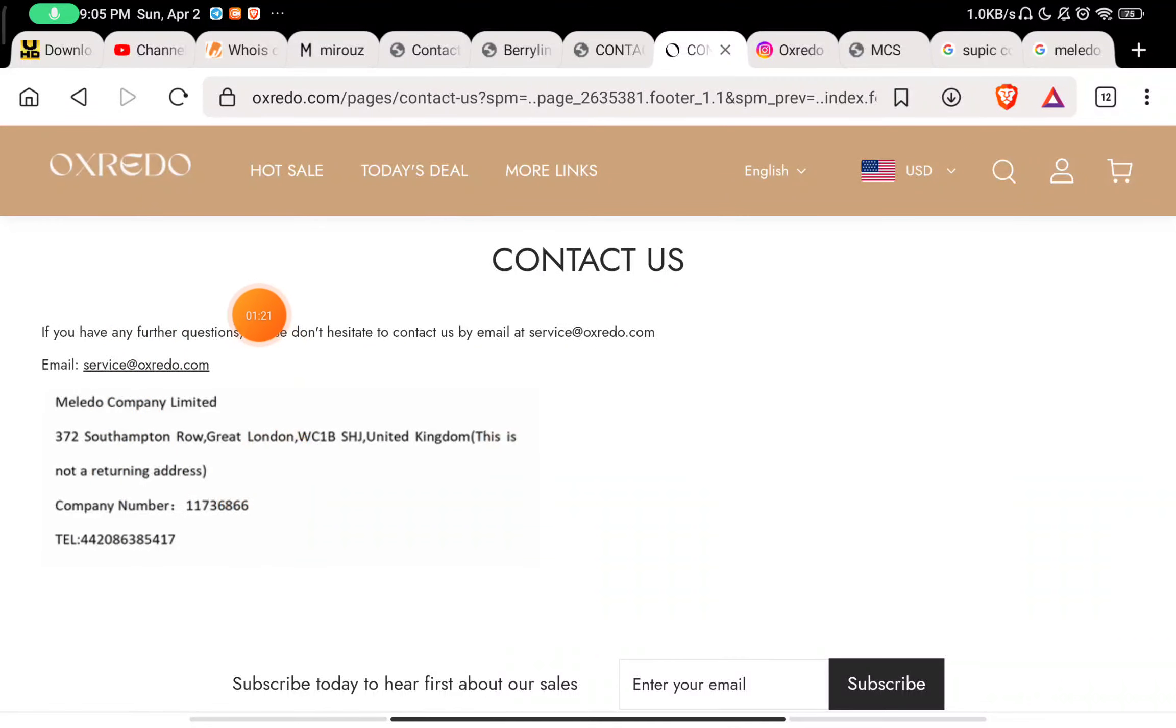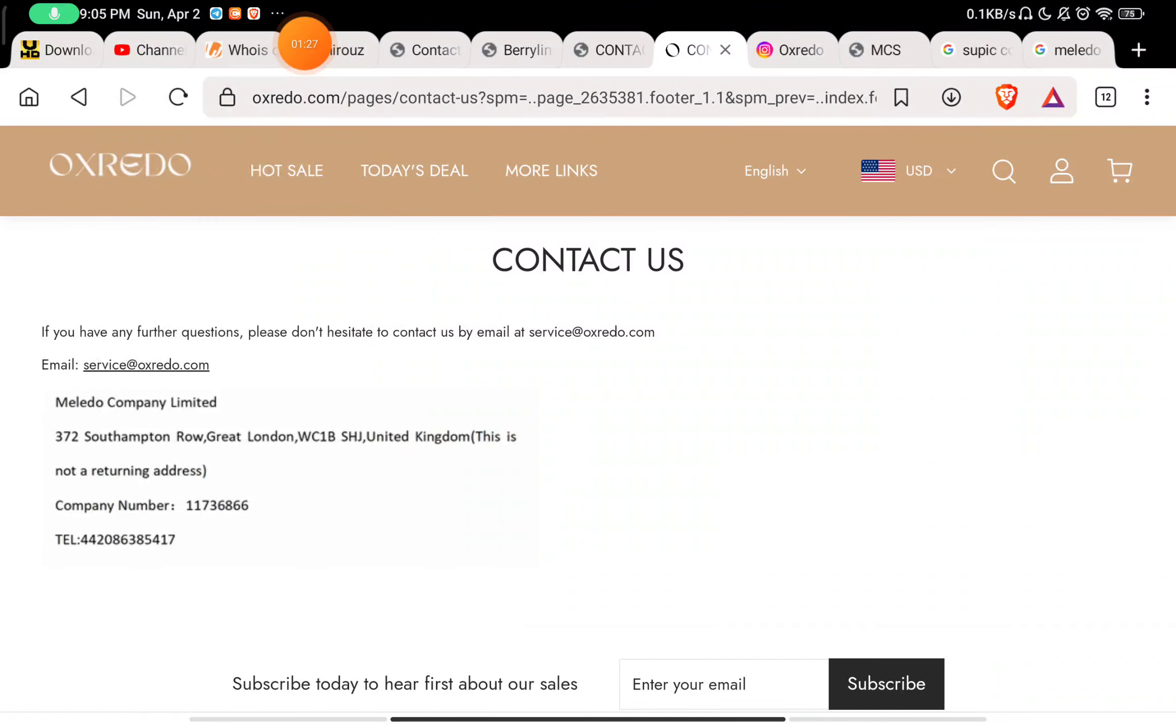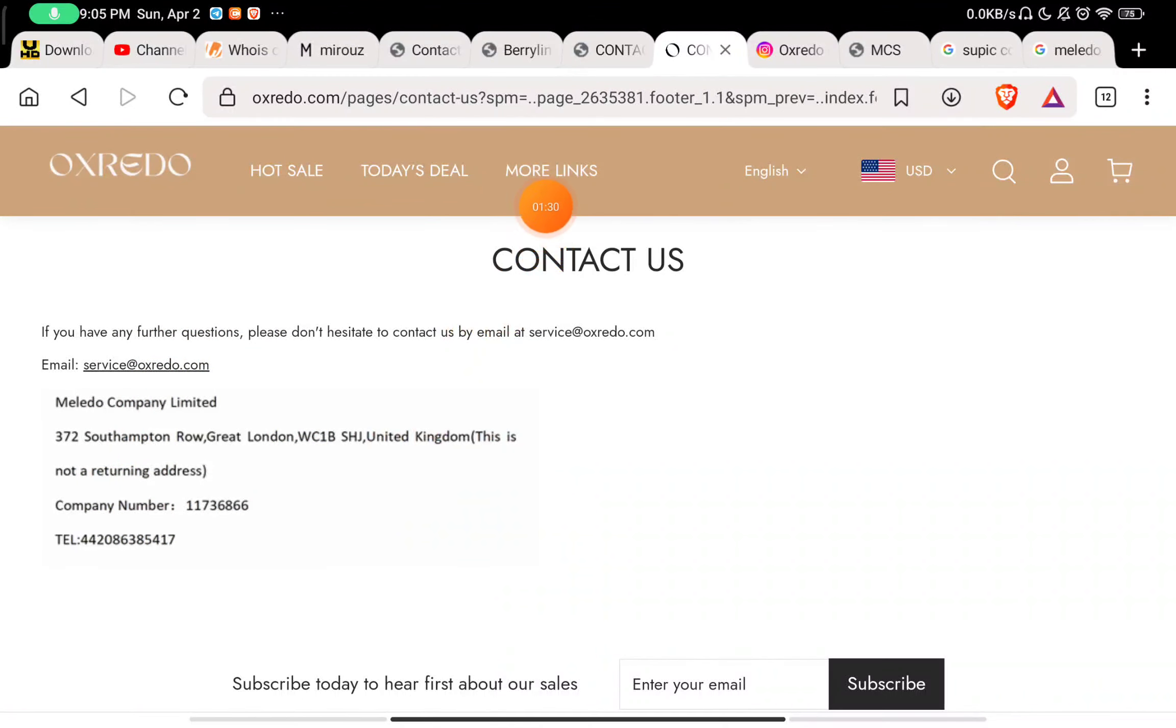If you long press on this, you will see this is in PNG, that is image format. Whichever company gives their name in PNG format, that is a scam website.